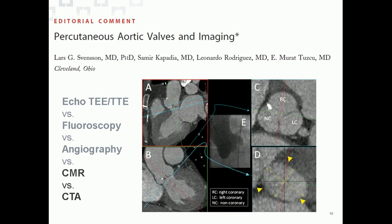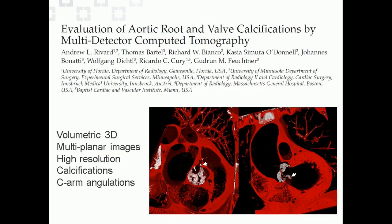CT has really been the mainstay for percutaneous trans-aortic valve implantation because of its ability to capture volumetric data. It's a cube of data — you can slice that information, create arbitrary planes, and take measurements to plan for the percutaneous aortic valve. The aortic valve annulus is oval-shaped, and measuring it accurately is important to correctly size the valve. Applying this same approach to mitral valve implantation is important.